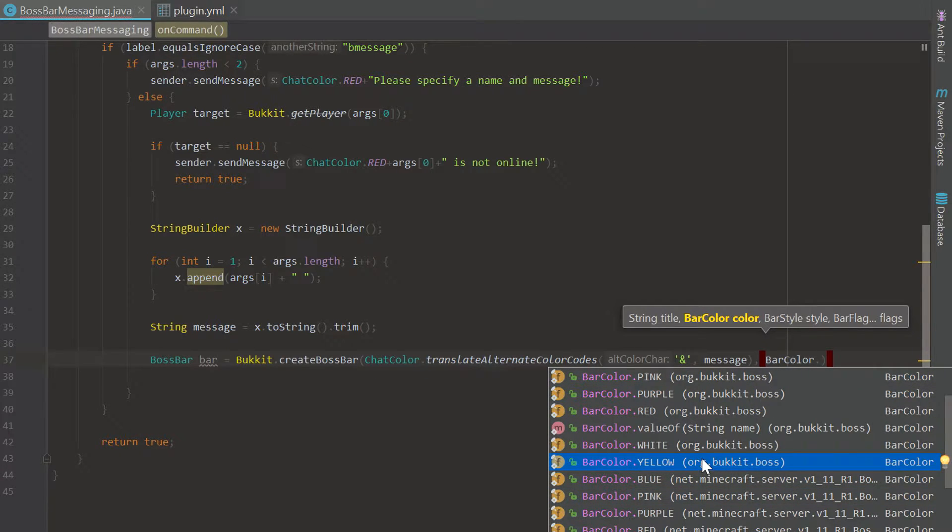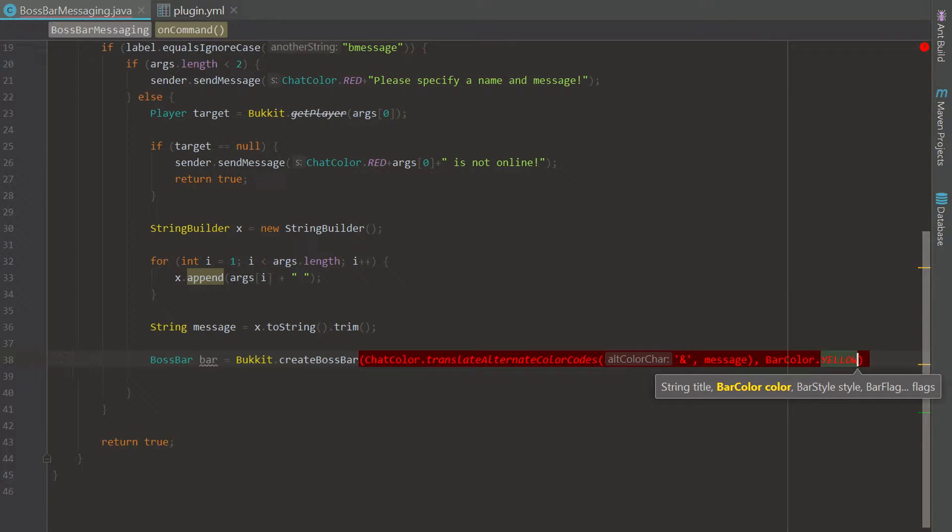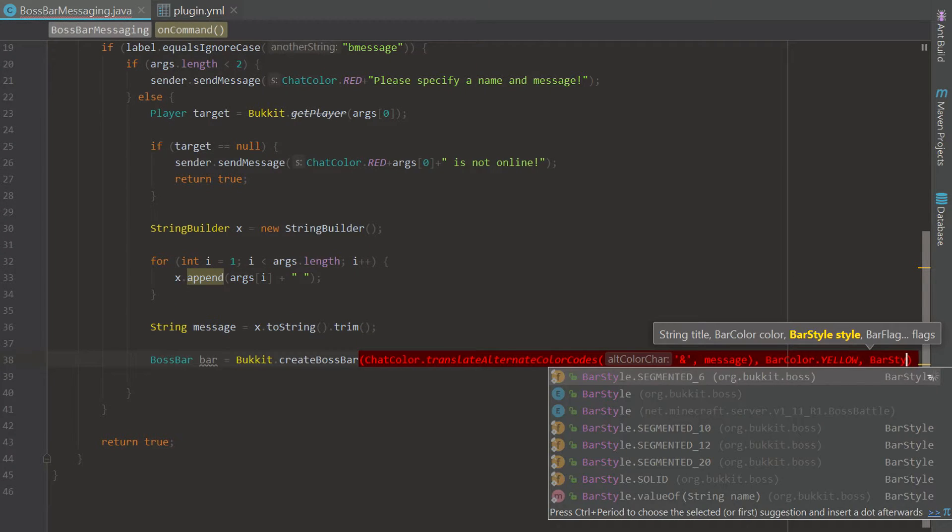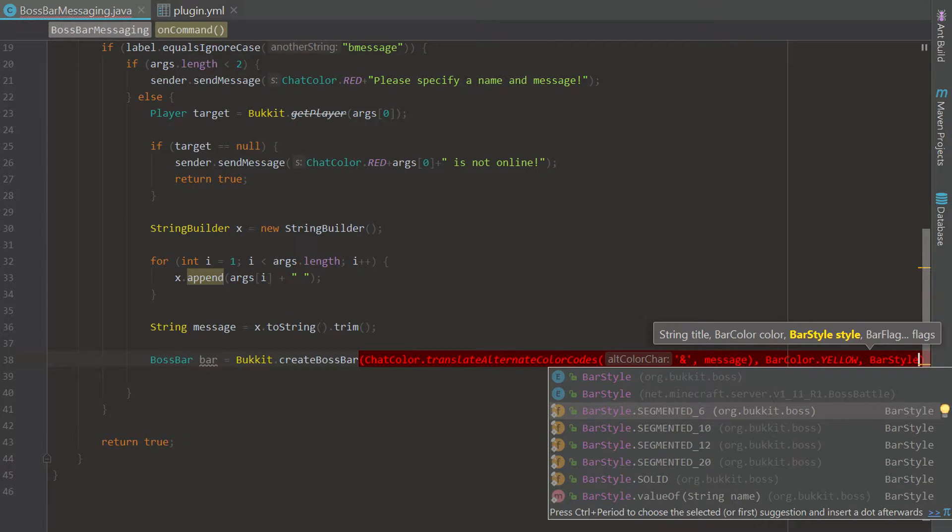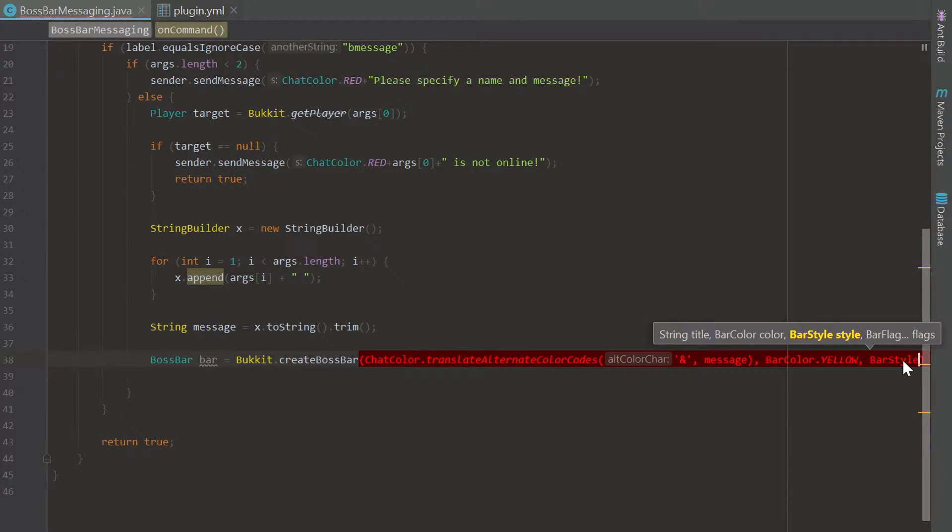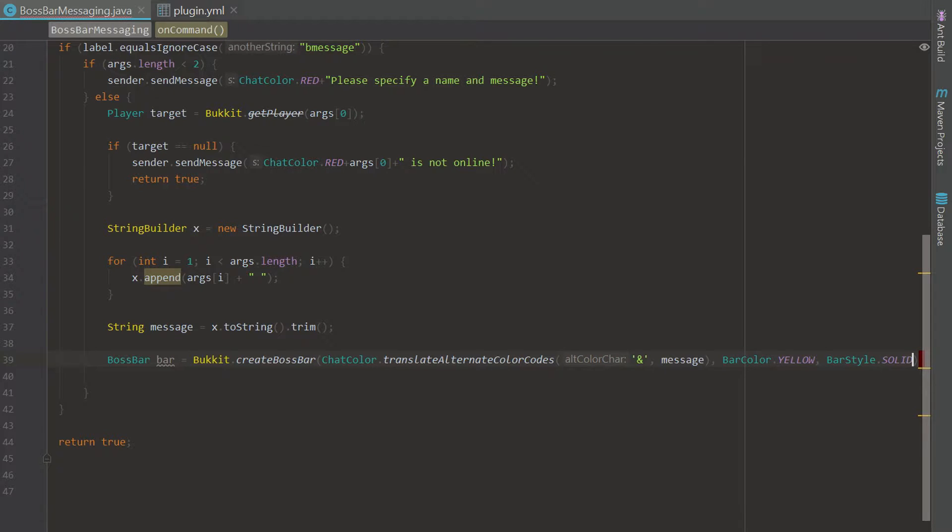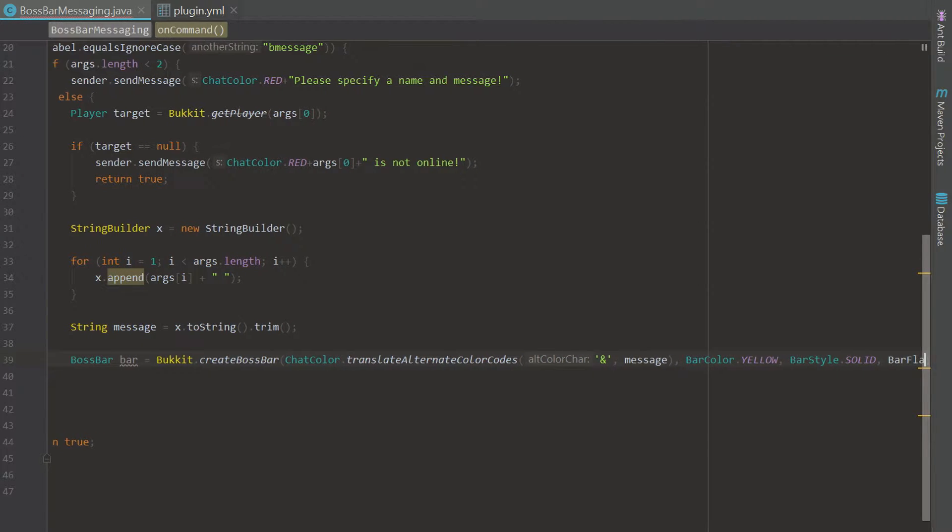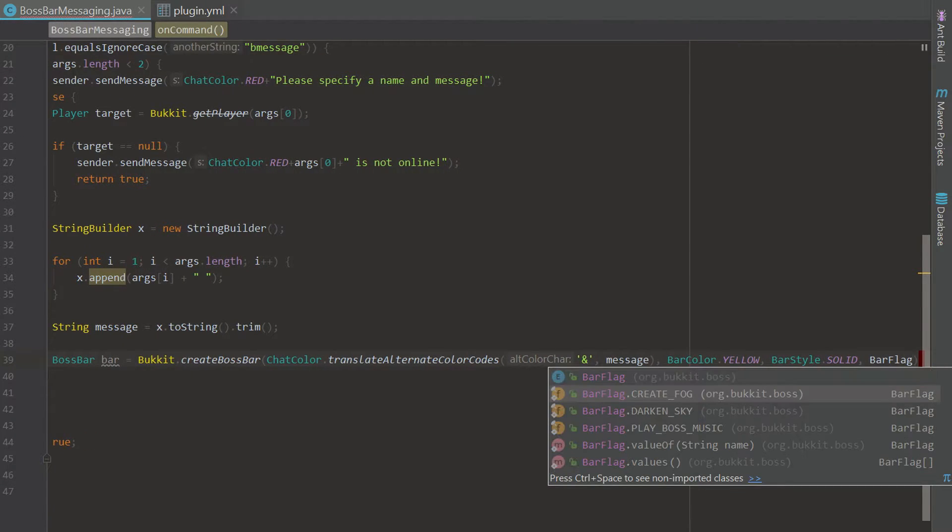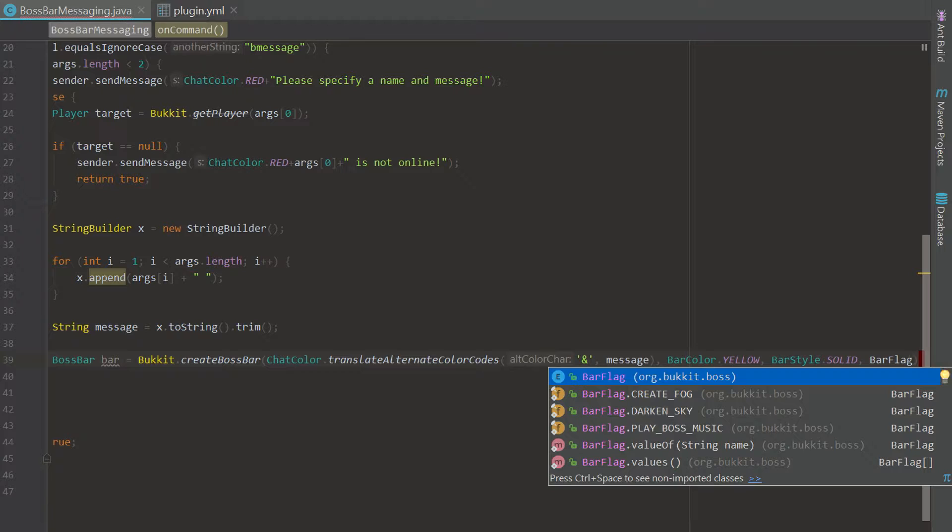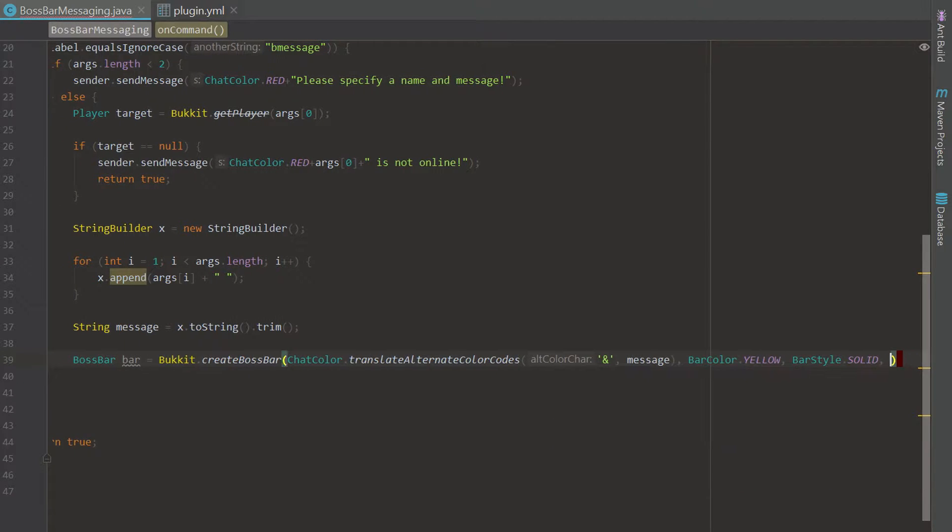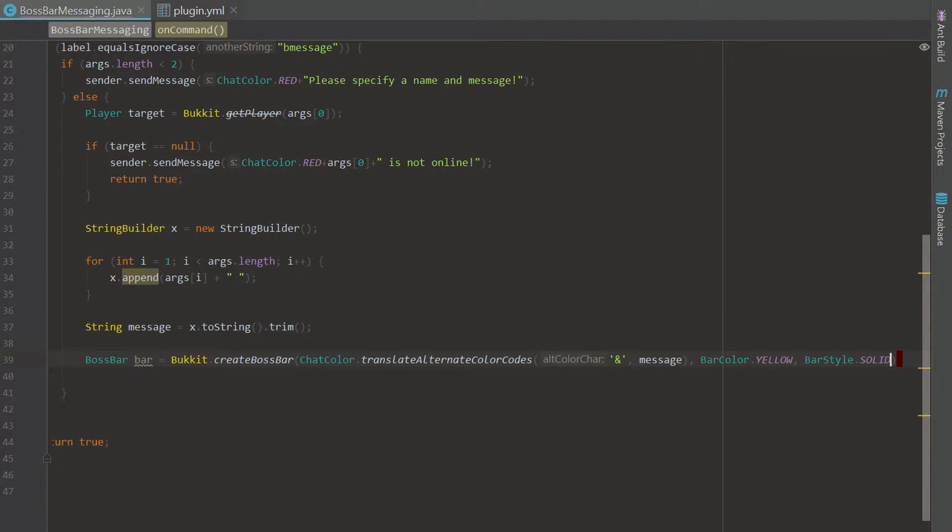Yellow is a good color. Then we choose our bar style. This is going to be how much of the bar is filled up. We're just going to do a solid bar, that's pretty simple. Then we can add different bar flags. If we go ahead and look at this it'll say create flag play boss music. You can do all of that stuff but we're not going to, we're just going to leave that blank. We don't really need that and there we go.